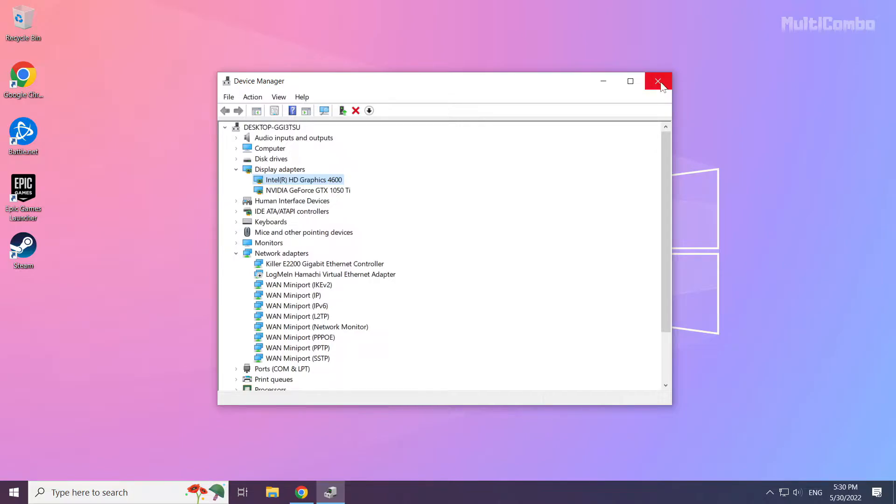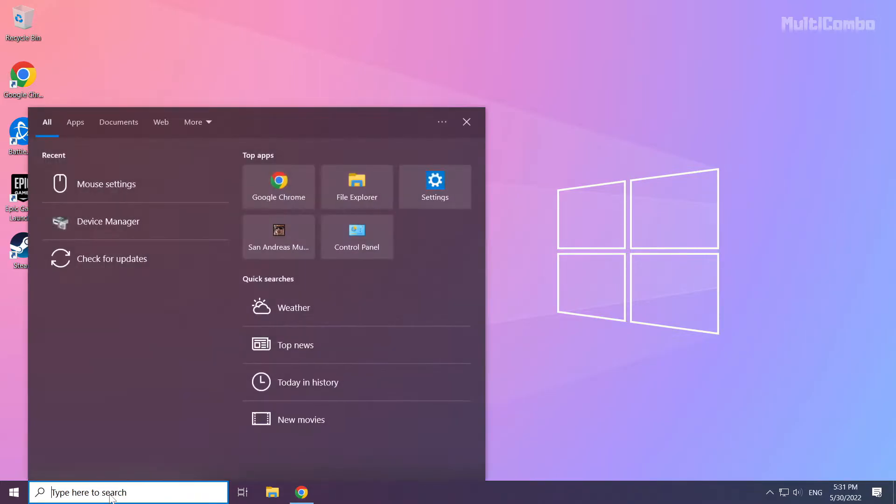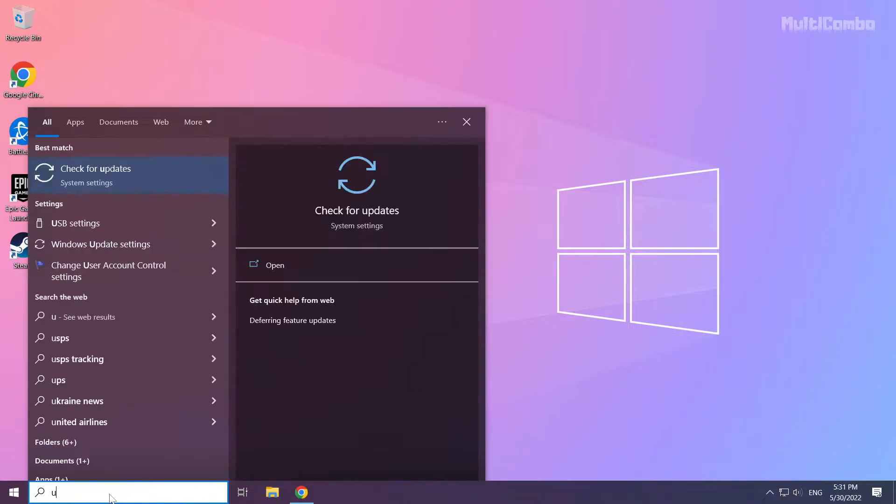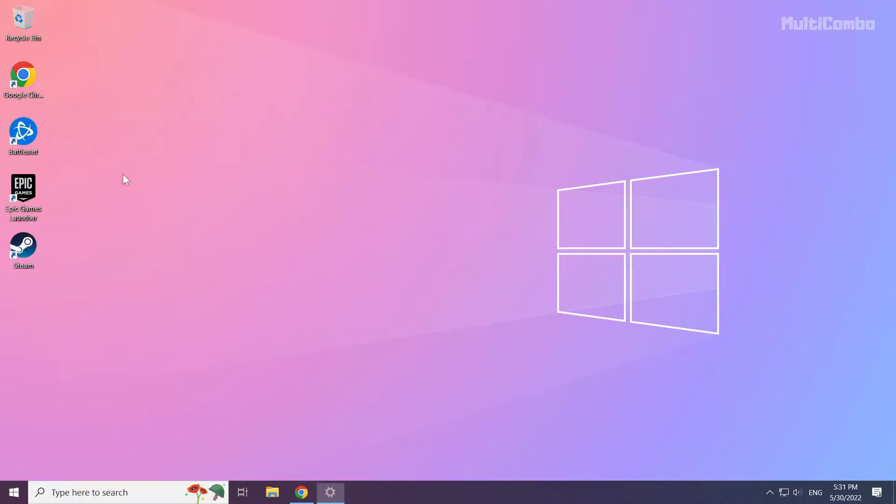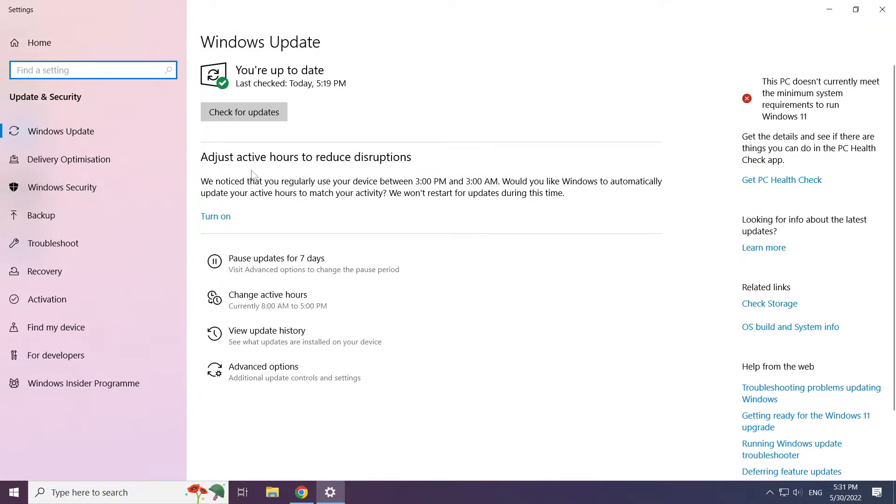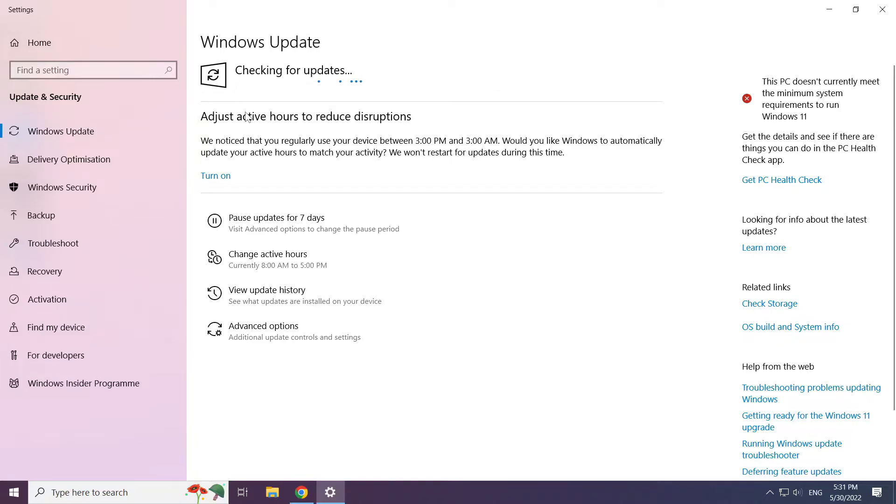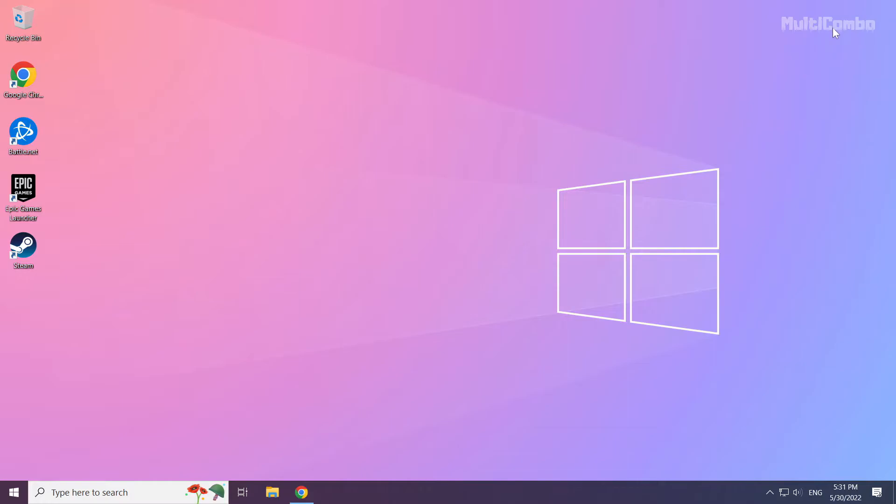Close the window. Click the search bar and type 'update'. Click Check for Updates and wait for Windows to scan for available updates.